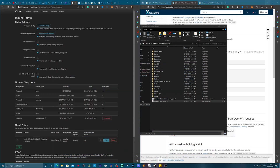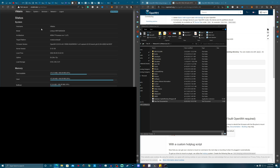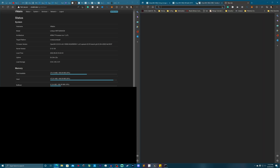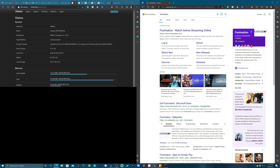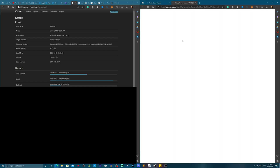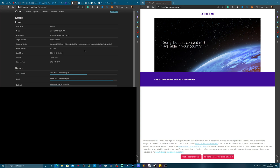All right guys, this is the exciting part — getting a VPN to work on your OpenWrt setup. Here I am at my OpenWrt dashboard. I'm in Egypt right now, so this is a perfect example. I'm going to try to go to Funimation, which is not available in Egypt. And sure enough: 'Sorry, but this content isn't available in your country.'